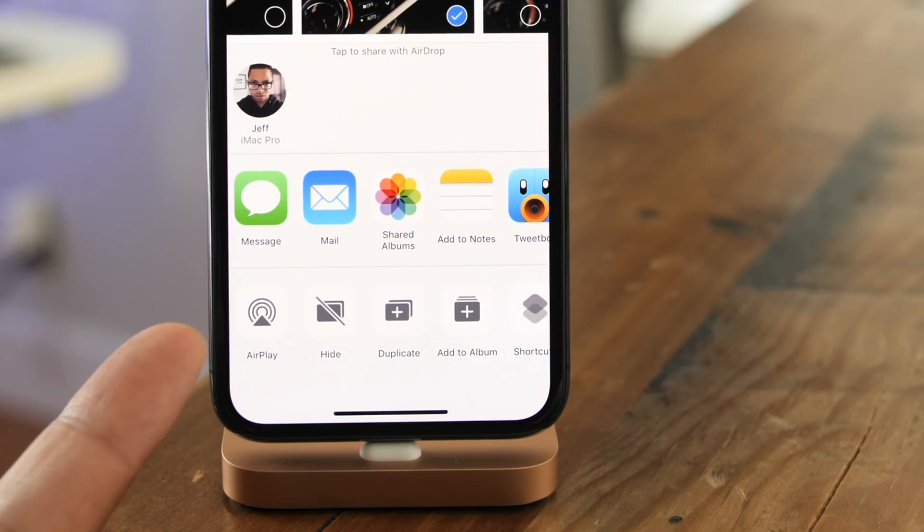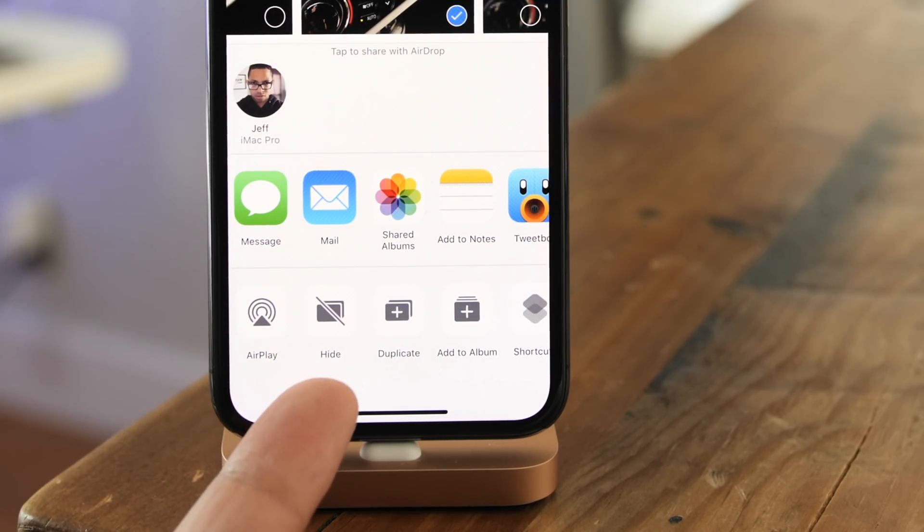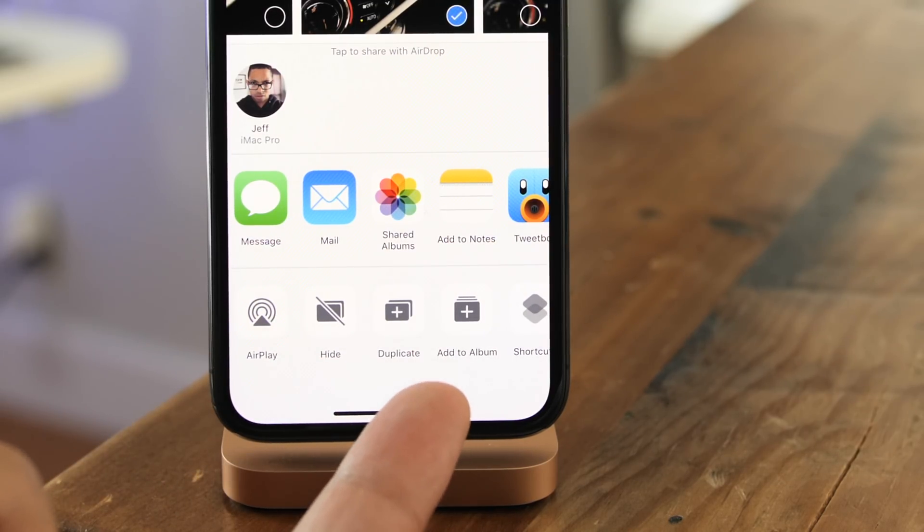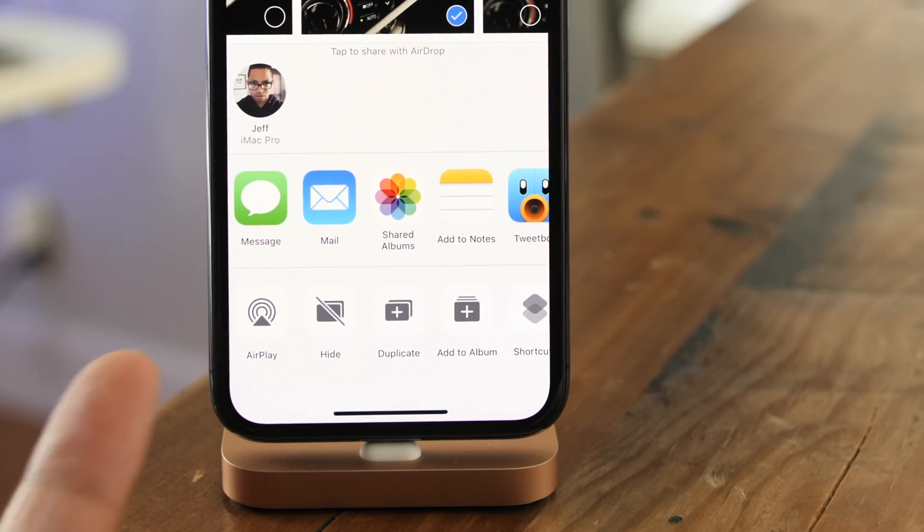But in beta 4, they have changed, and what stands out the most is the AirPlay icon. The others have changed as well, but they're just more subtle.